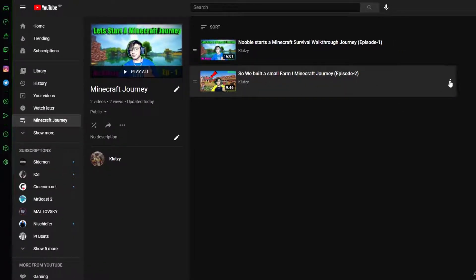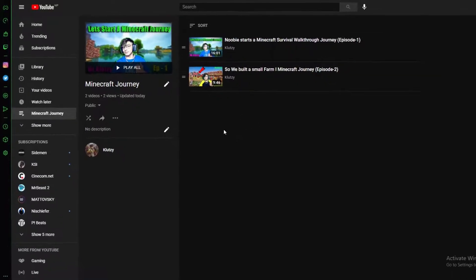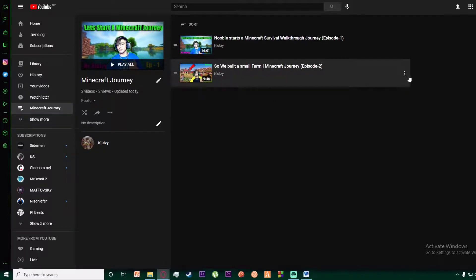If you click on the pencil icon on a video, just know that you can't add any other images — you can only change the thumbnail by selecting from the thumbnails of the videos in the playlist. That is unfortunate, but that is how we're going to do it.